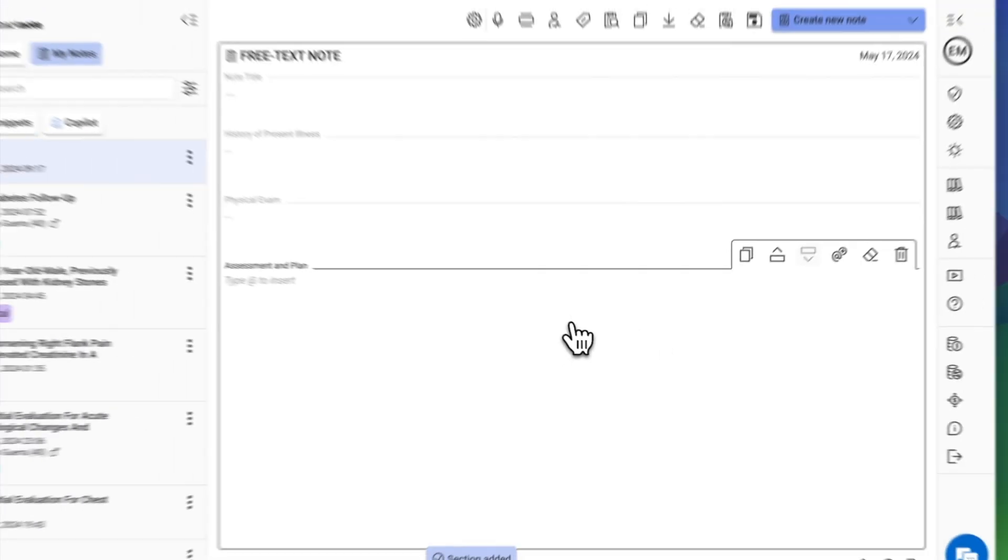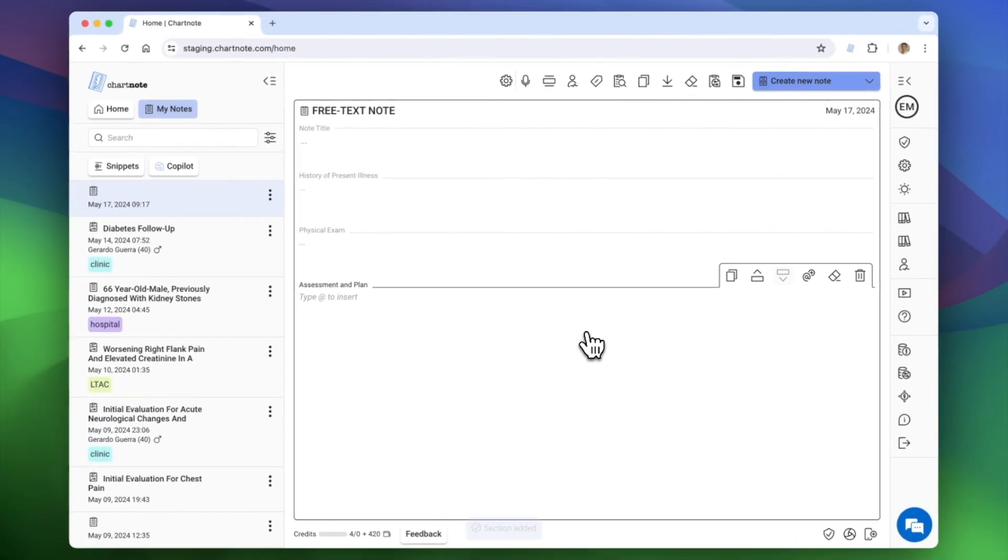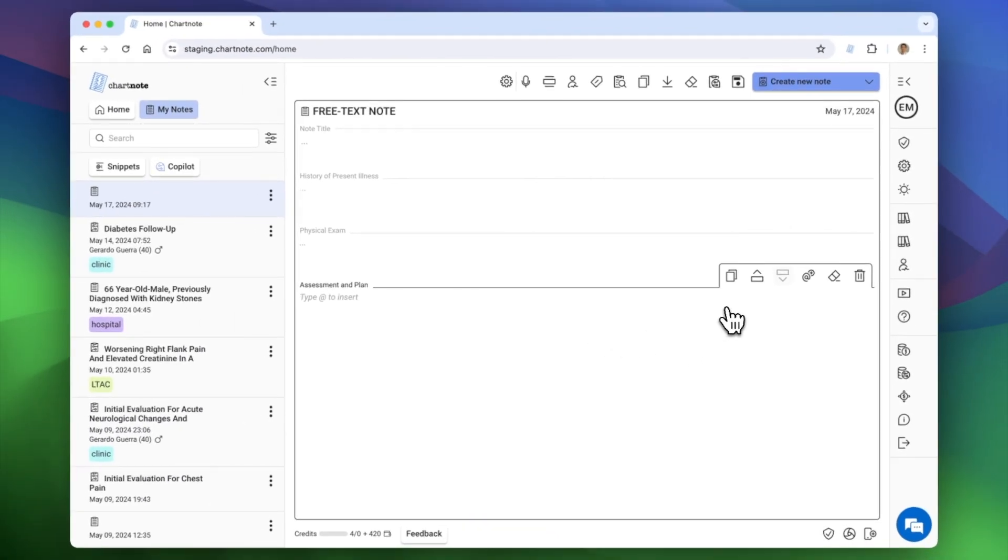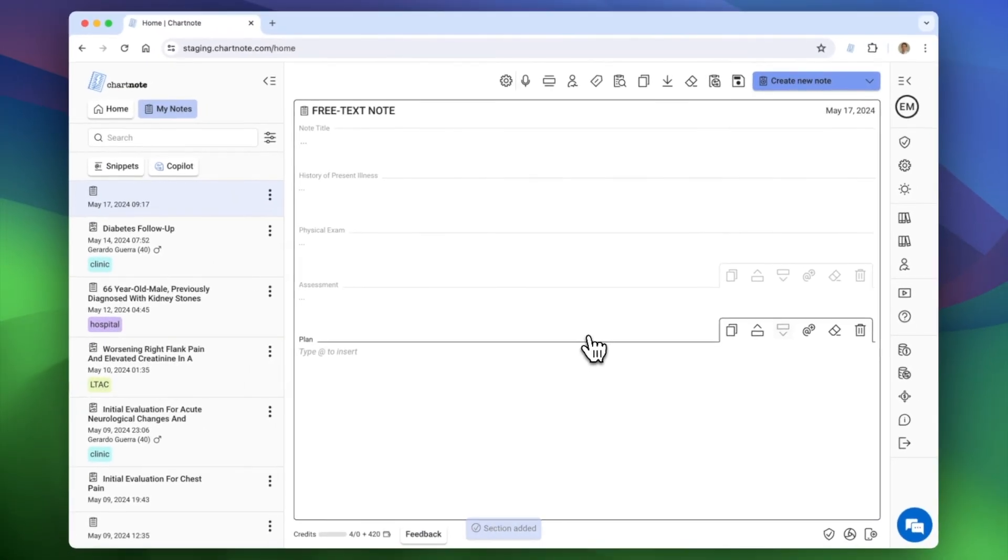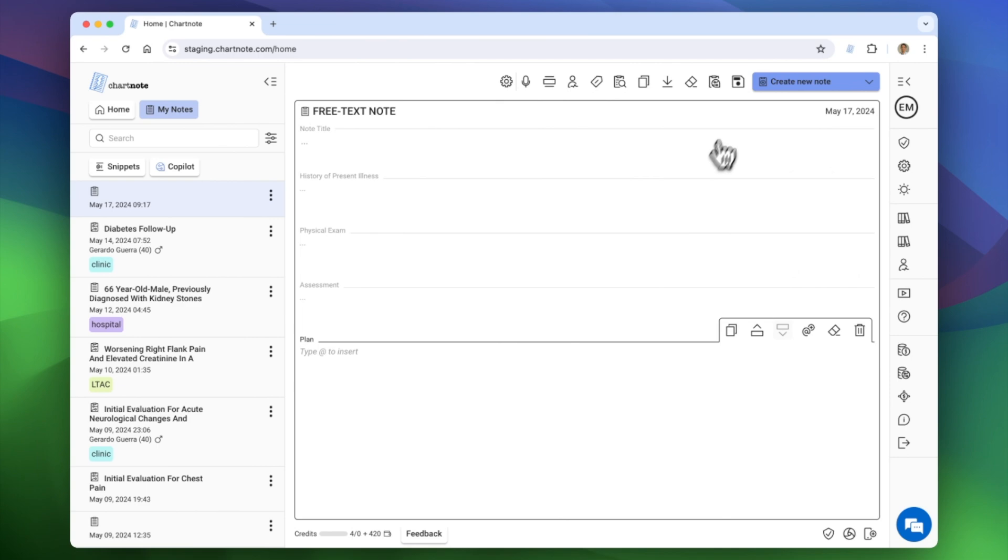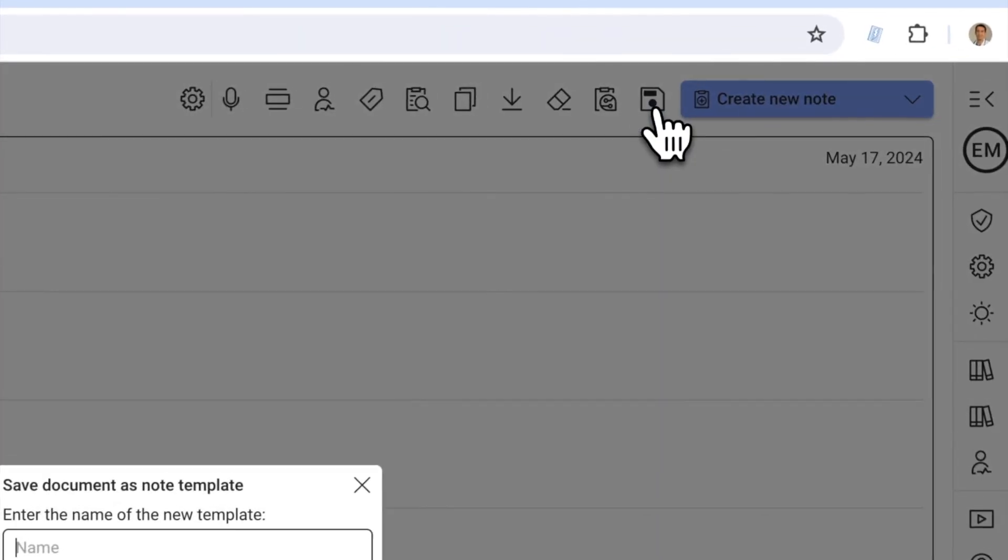If you need to remove a section, just click here. Once you're happy with your template, click Save and enter the name of your new template.